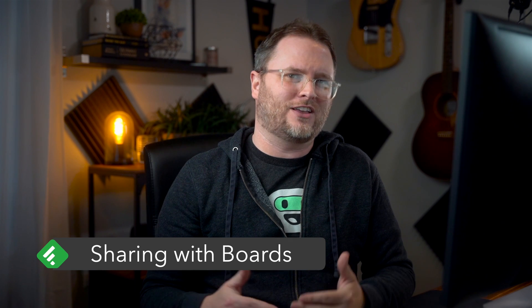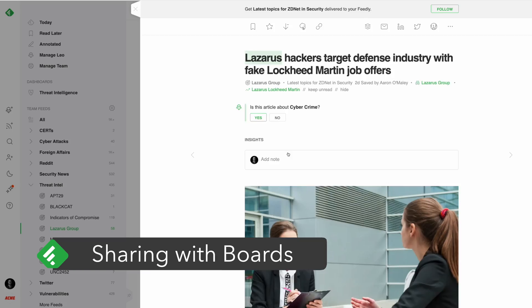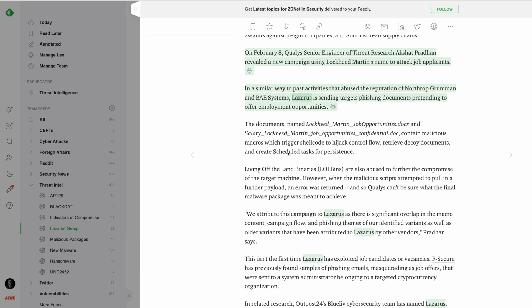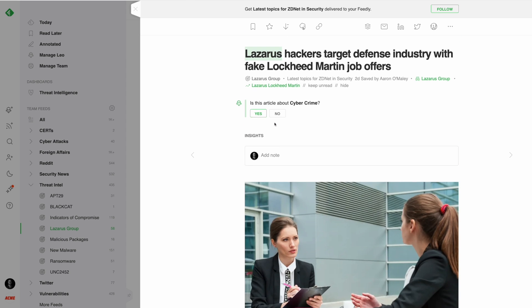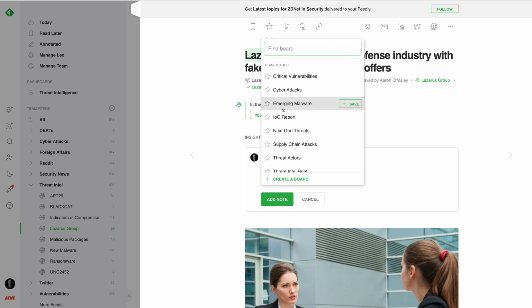Lastly, let's talk about collecting and sharing threat intelligence using boards. When an article of importance surfaces, Feedly provides the tools to annotate, highlight, add notes, and save the article to a board for review later.